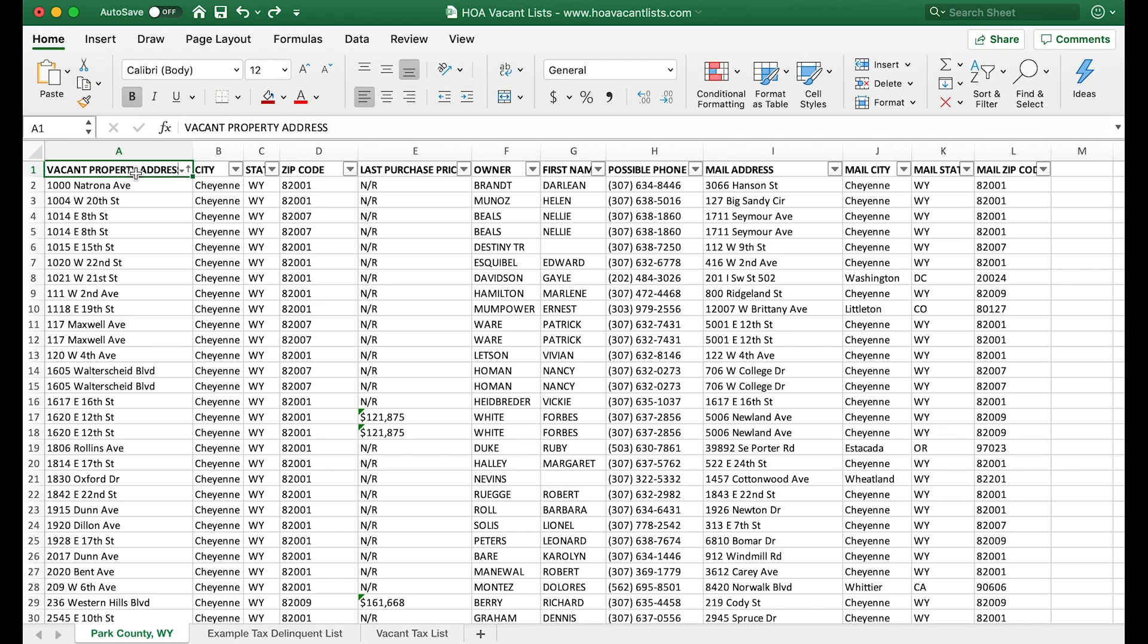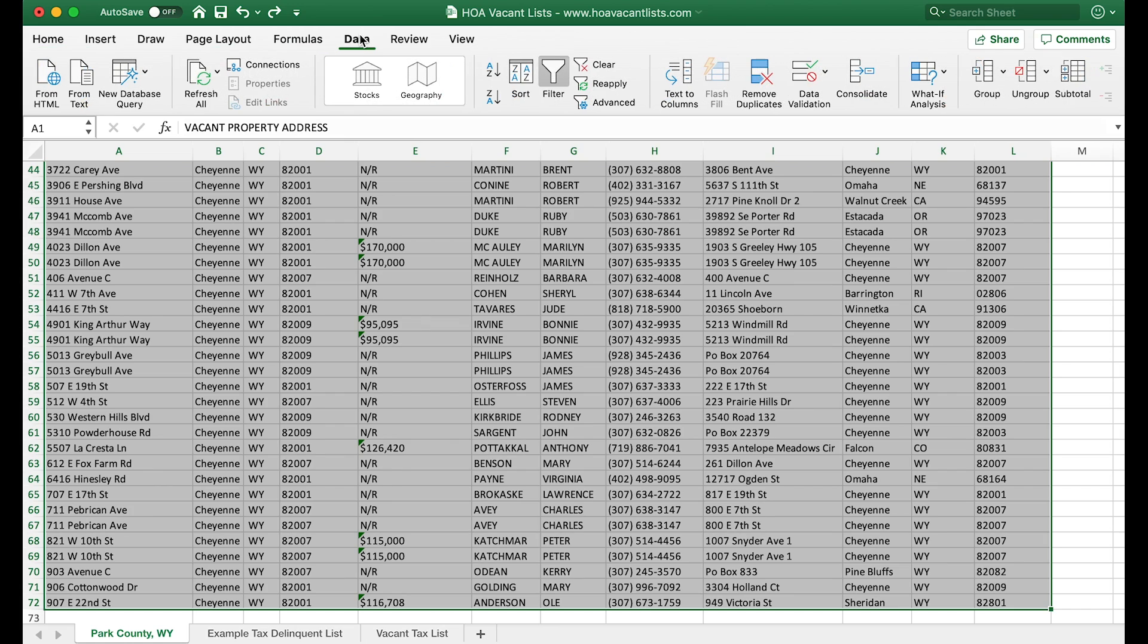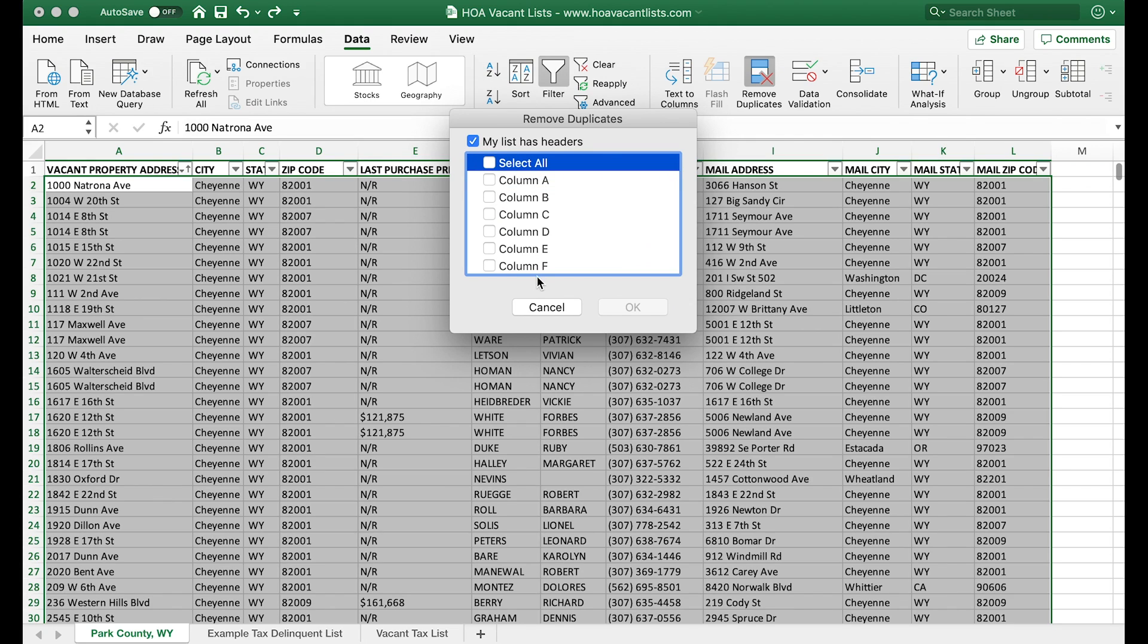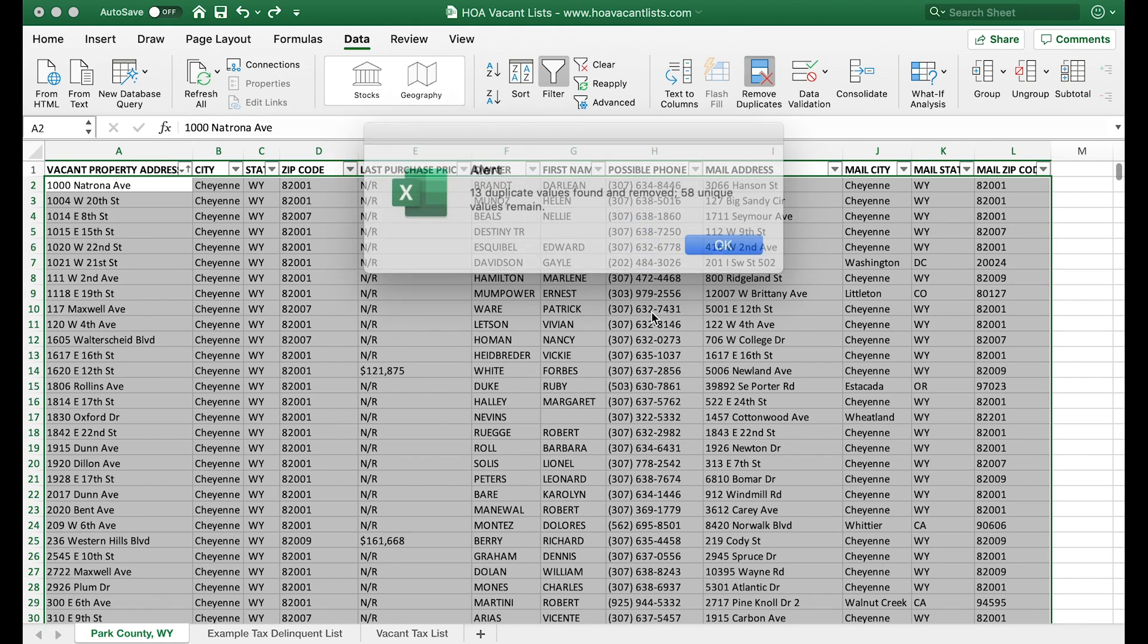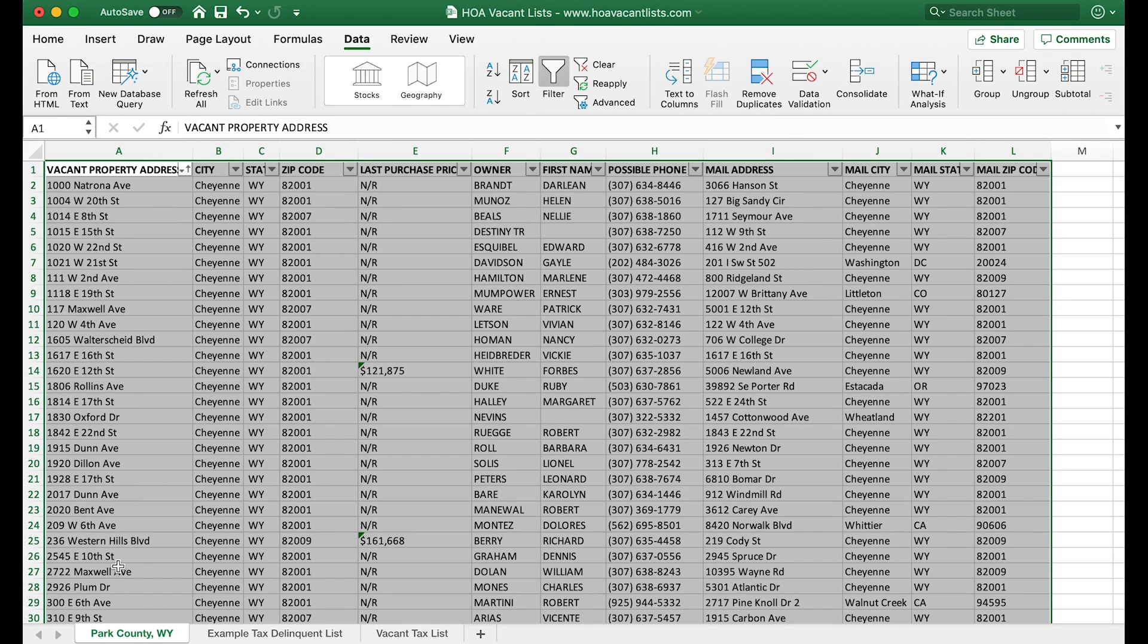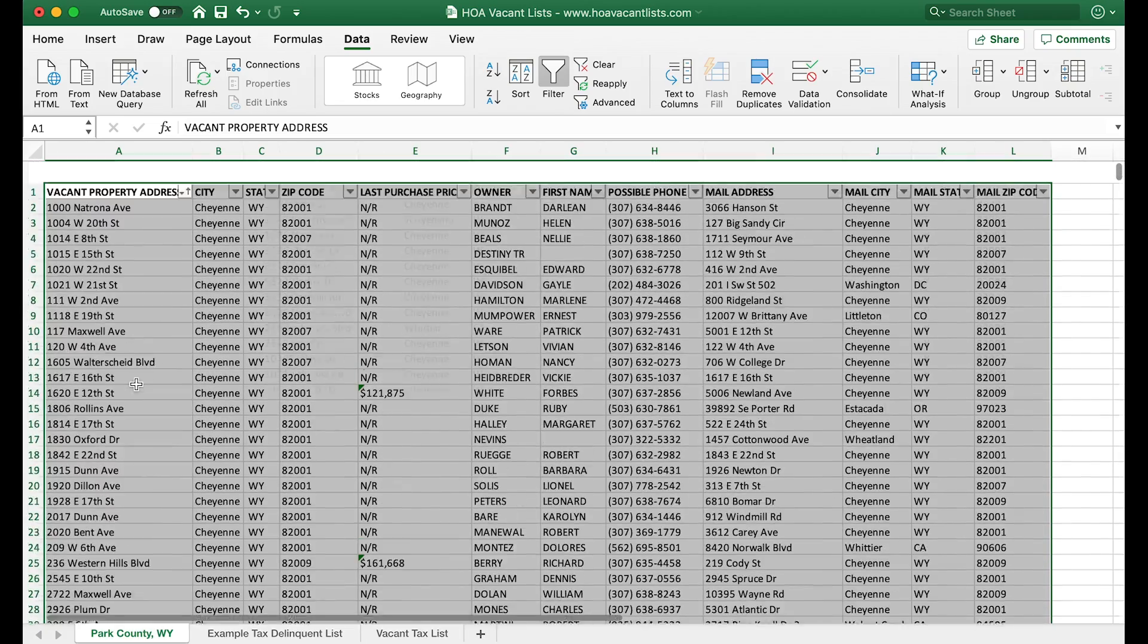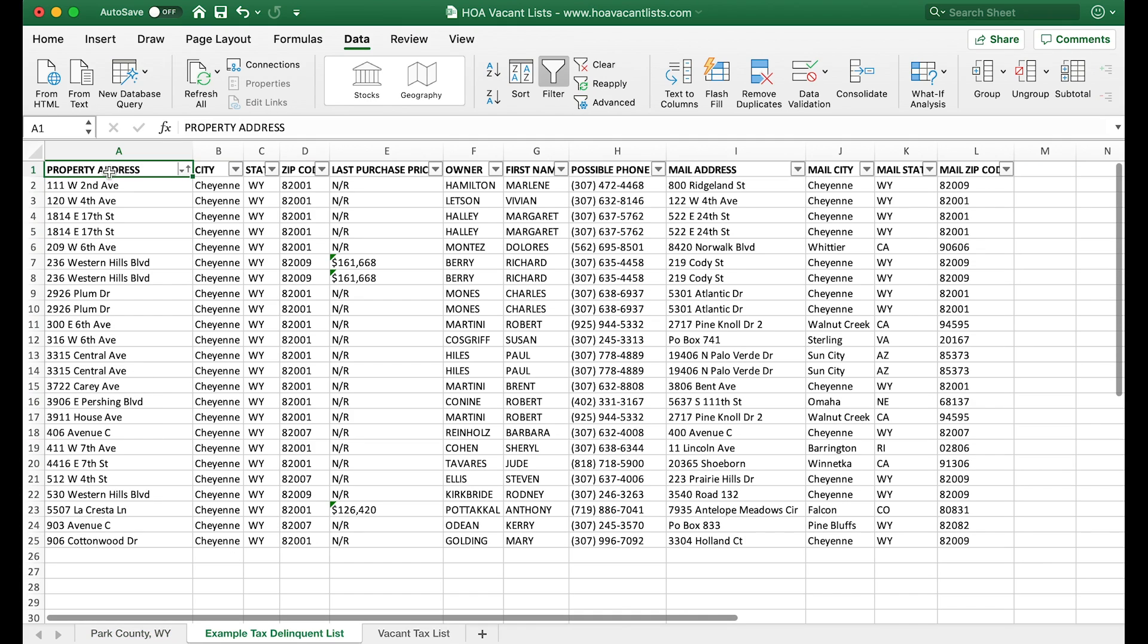What you want to do is select all of the data on your list in Excel. On a Mac you press command A to select all. Go up here to the data tab, press remove duplicates. My list has headers—you want to leave that checked. Then unselect all those columns because we're not looking for duplicates in any of these columns. We just want to remove the duplicates from column A, which is the vacant property address column. Select column A—okay, 13 duplicate values were found and removed. Now this vacant list has no duplicates in the property address column, so we have all unique properties, which is what we want.